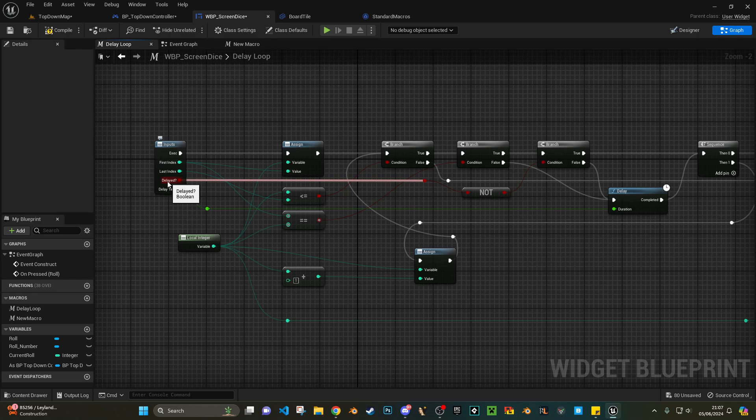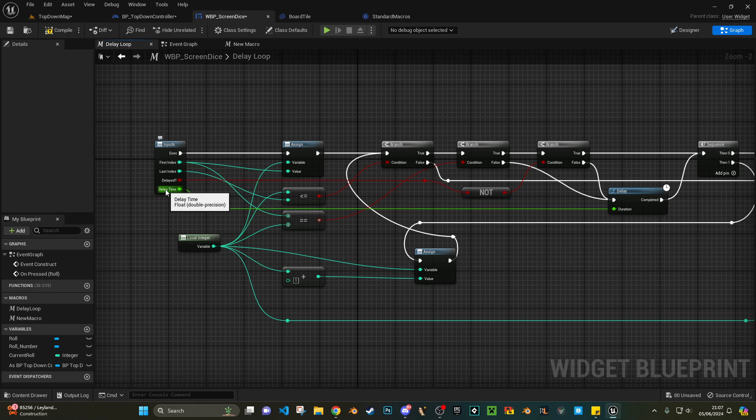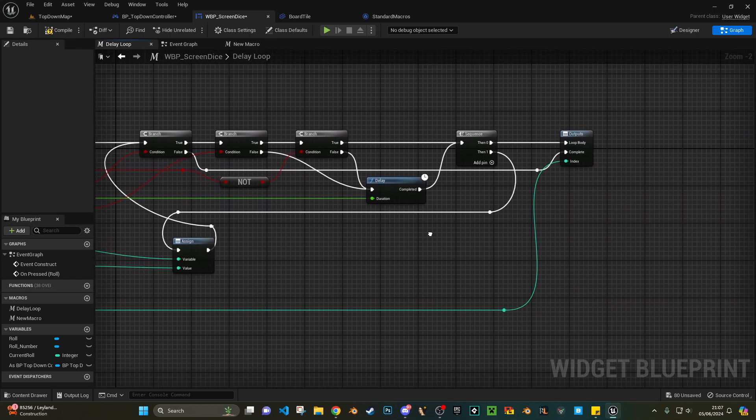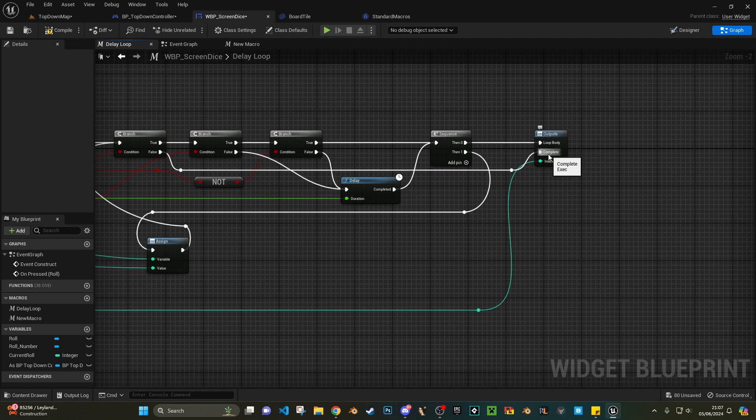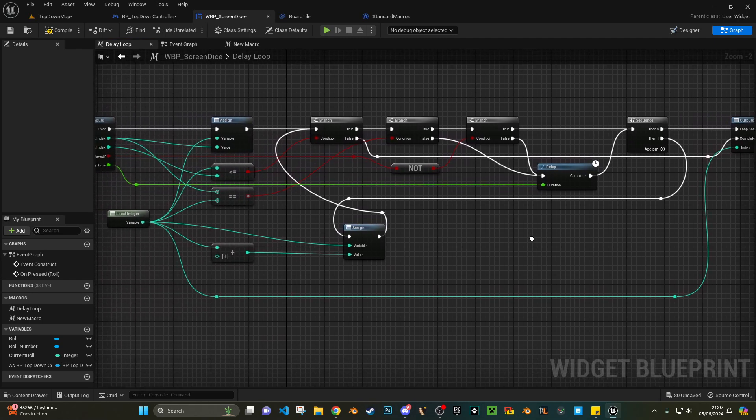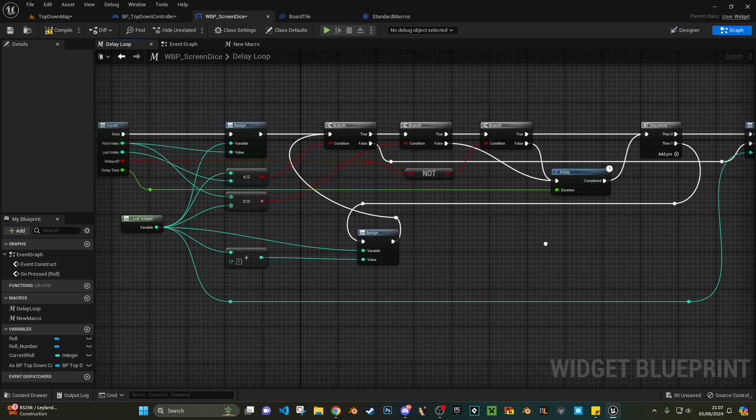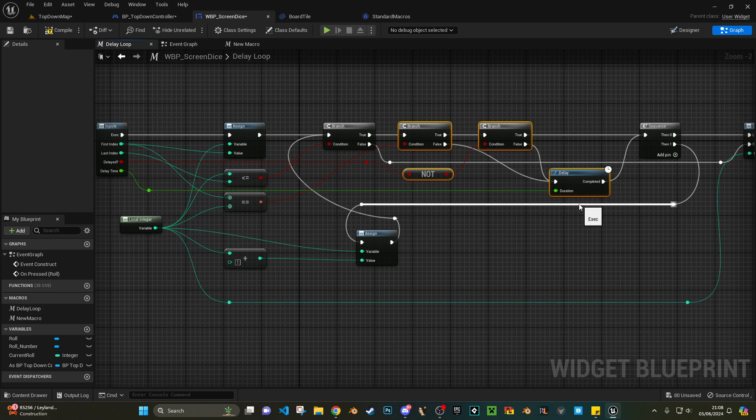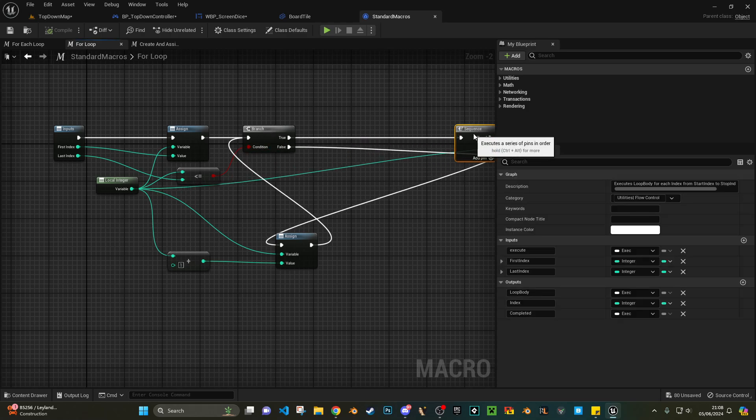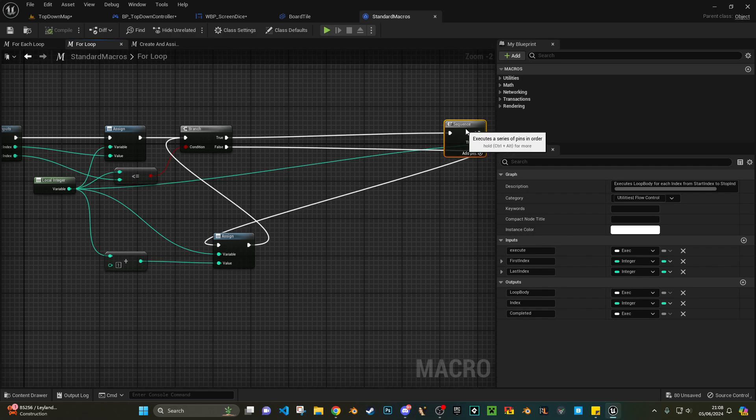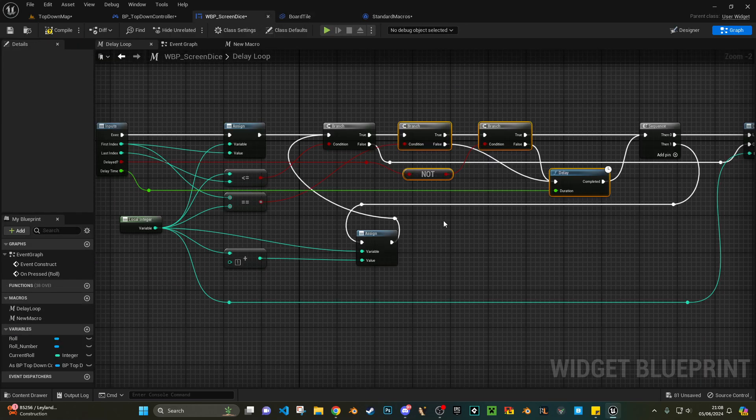So I've kept the inputs the same - first index, last index - but then I've added a delay boolean, so that's a do you want to delay yes or no, and then a time delay, which is something you could just type in. And then for the outputs I've just rearranged them: loop body, then complete, then index. And then effectively all I've done is I've added in these three nodes.